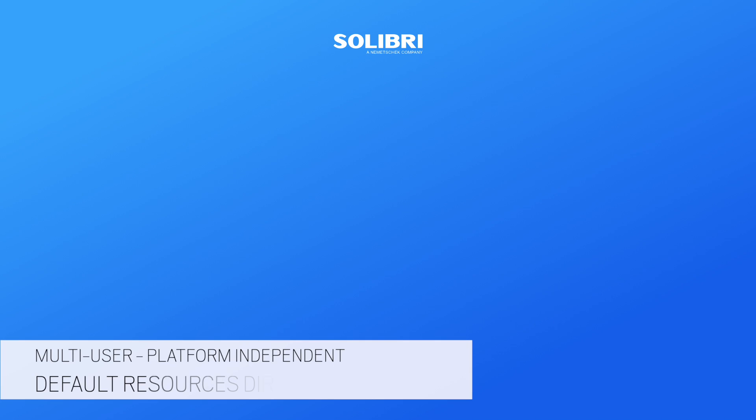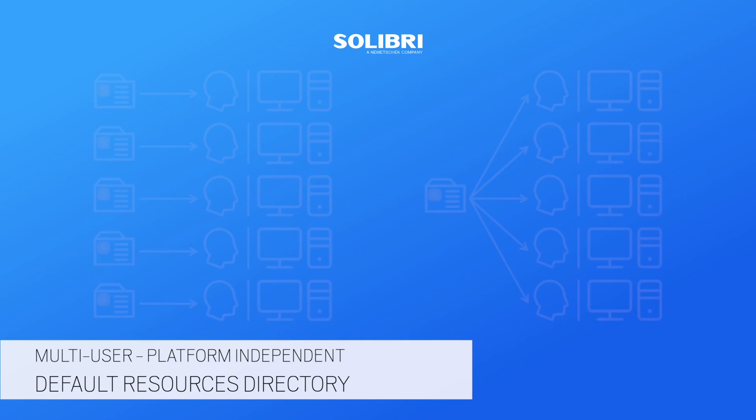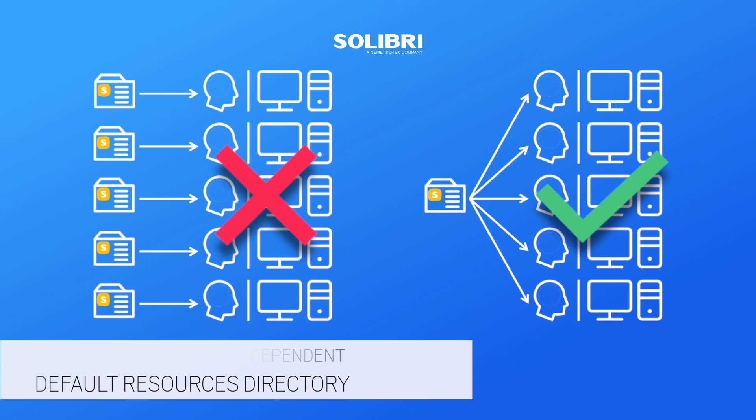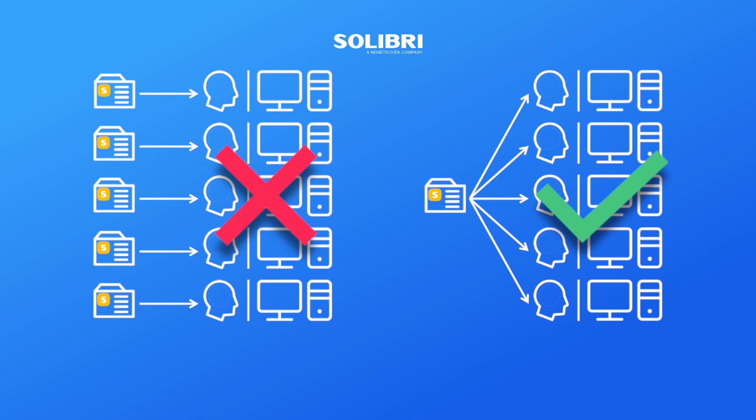In order to provide consistent results, all users should access and run the same set of resources. There can be no quality control if each user is checking models utilizing their own versions of the rules. It's also advisable to set the access rights to this central resource location to read-only for all users other than for the rule creators.